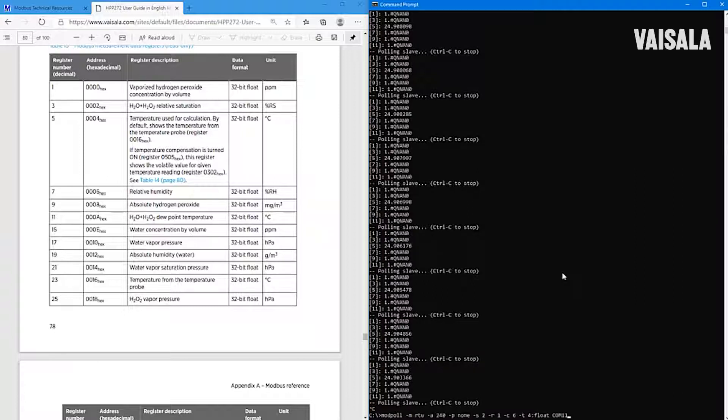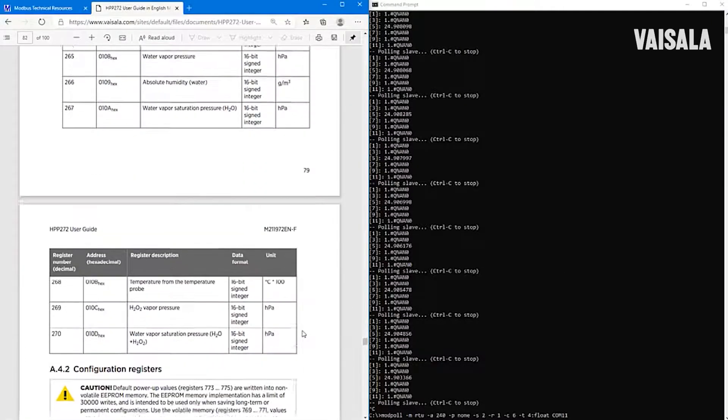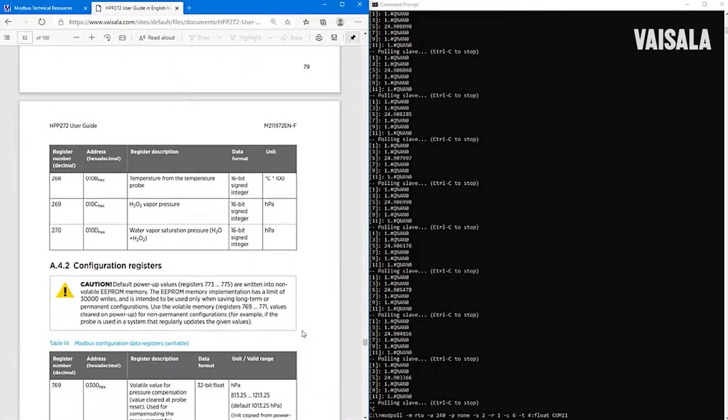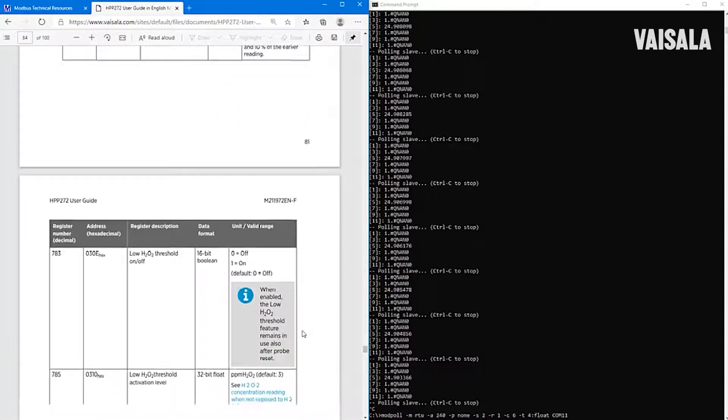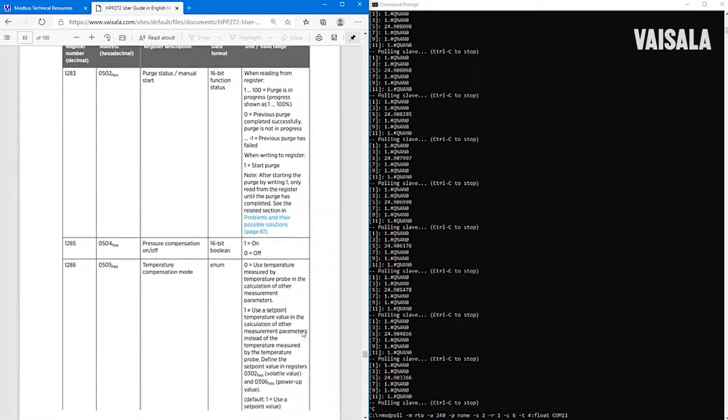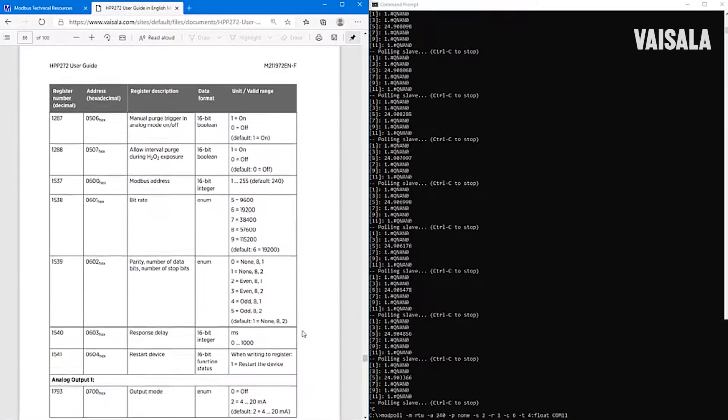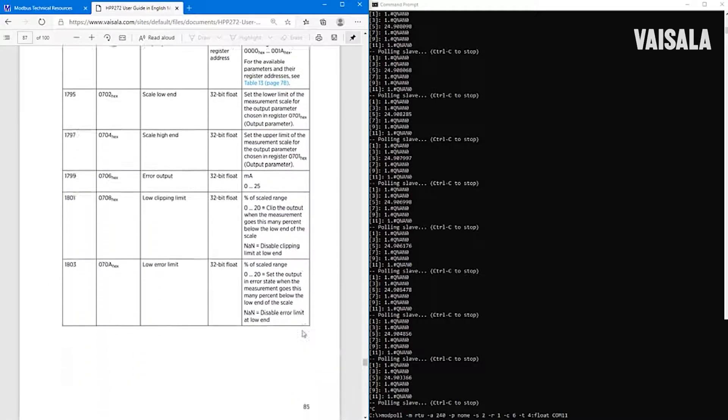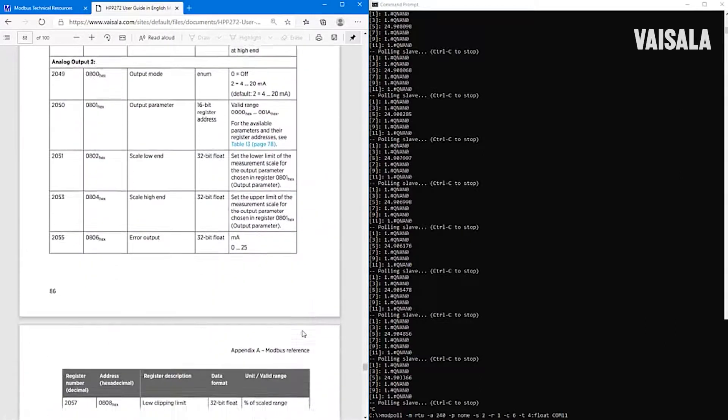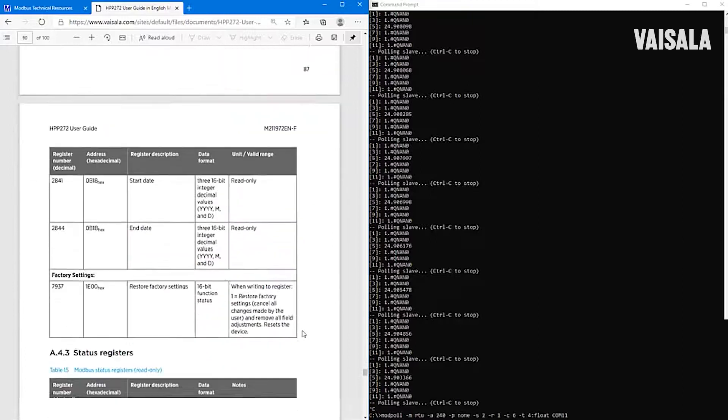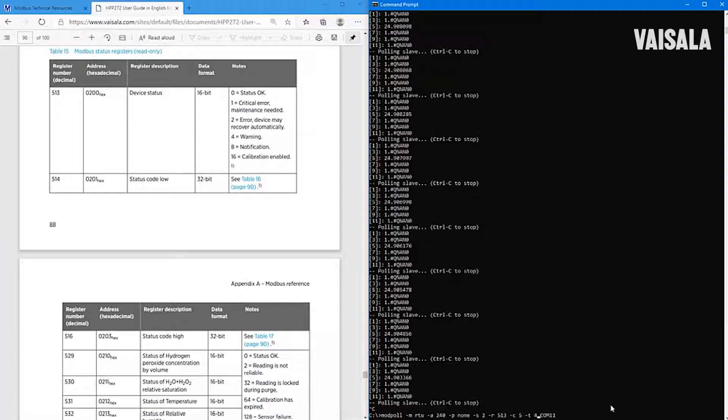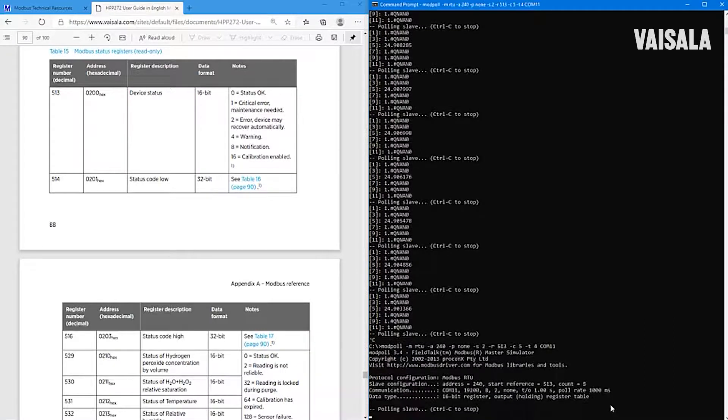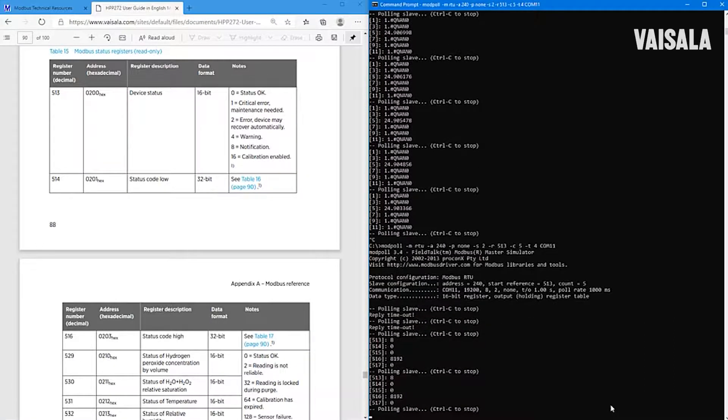Of course, we can ask it from the probe by using Modbus protocol, starting from register number 513. And we are going to read one, two, three, four, five values. Why five? Because we want to read integral values here. And the first register is 16 bits, but the second is 32 bits, and also the third. So with this command, we are able to read these three registers.